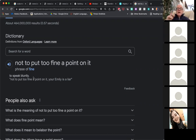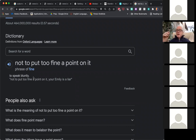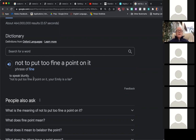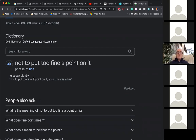Getting back to 'not to put too fine a point on it' — Mona asks to clarify. It means saying something frankly. Exactly right.